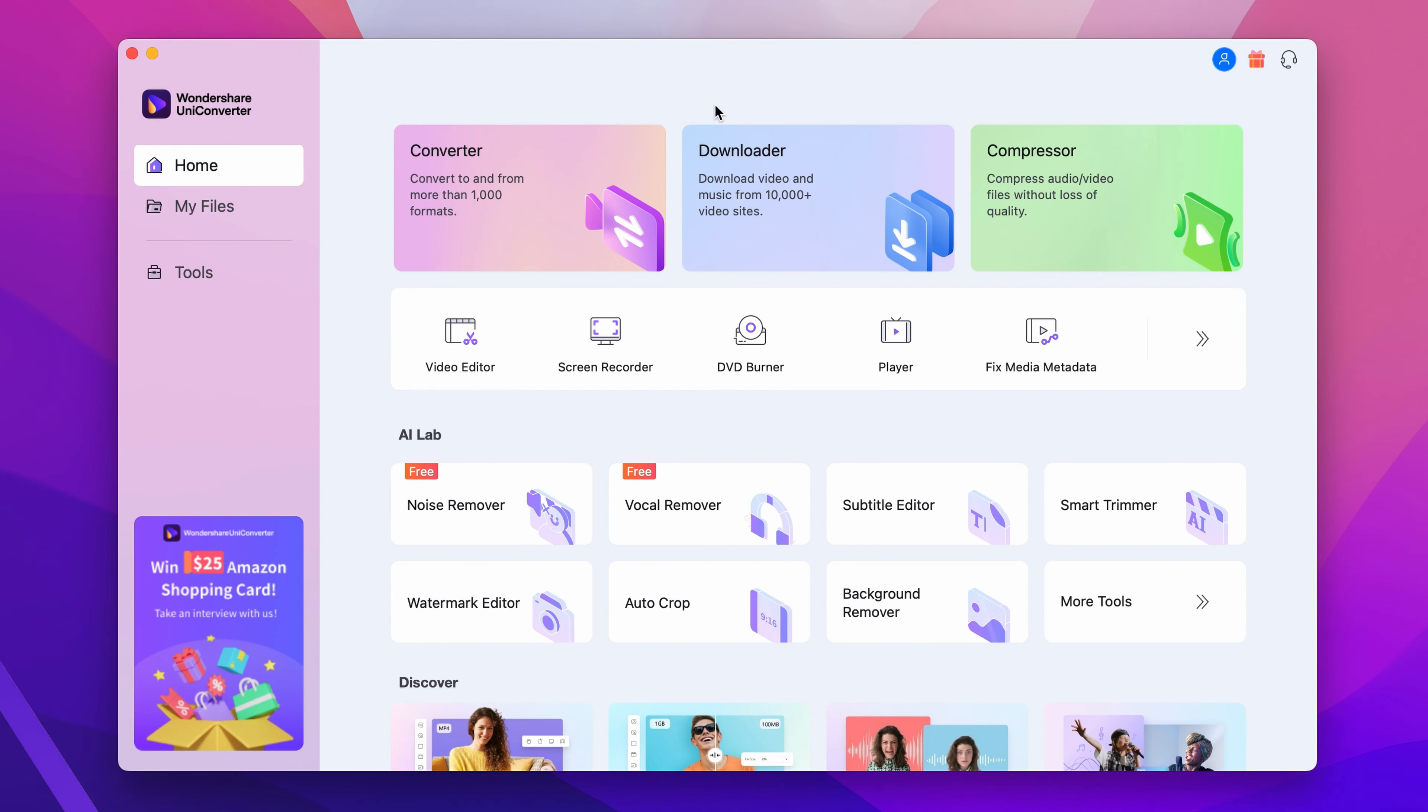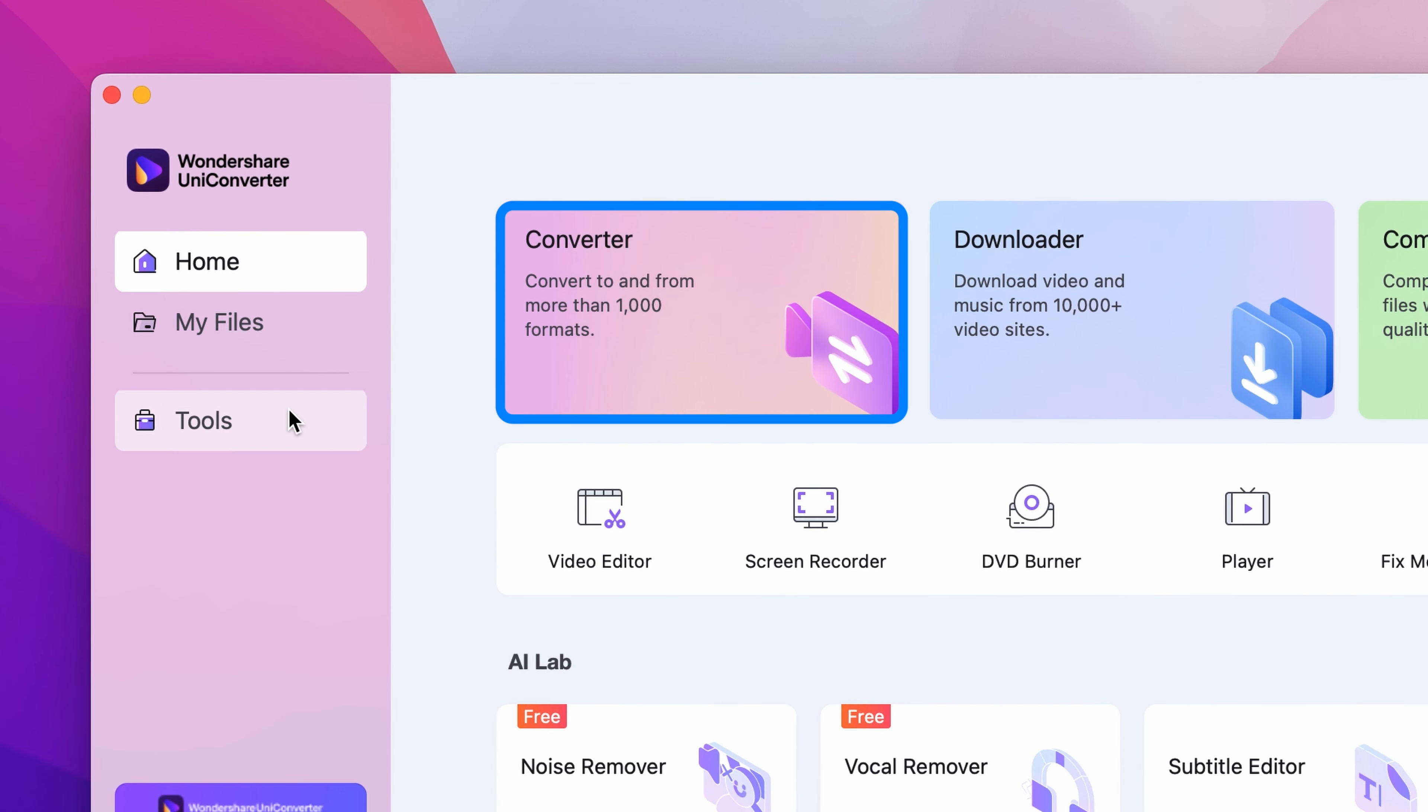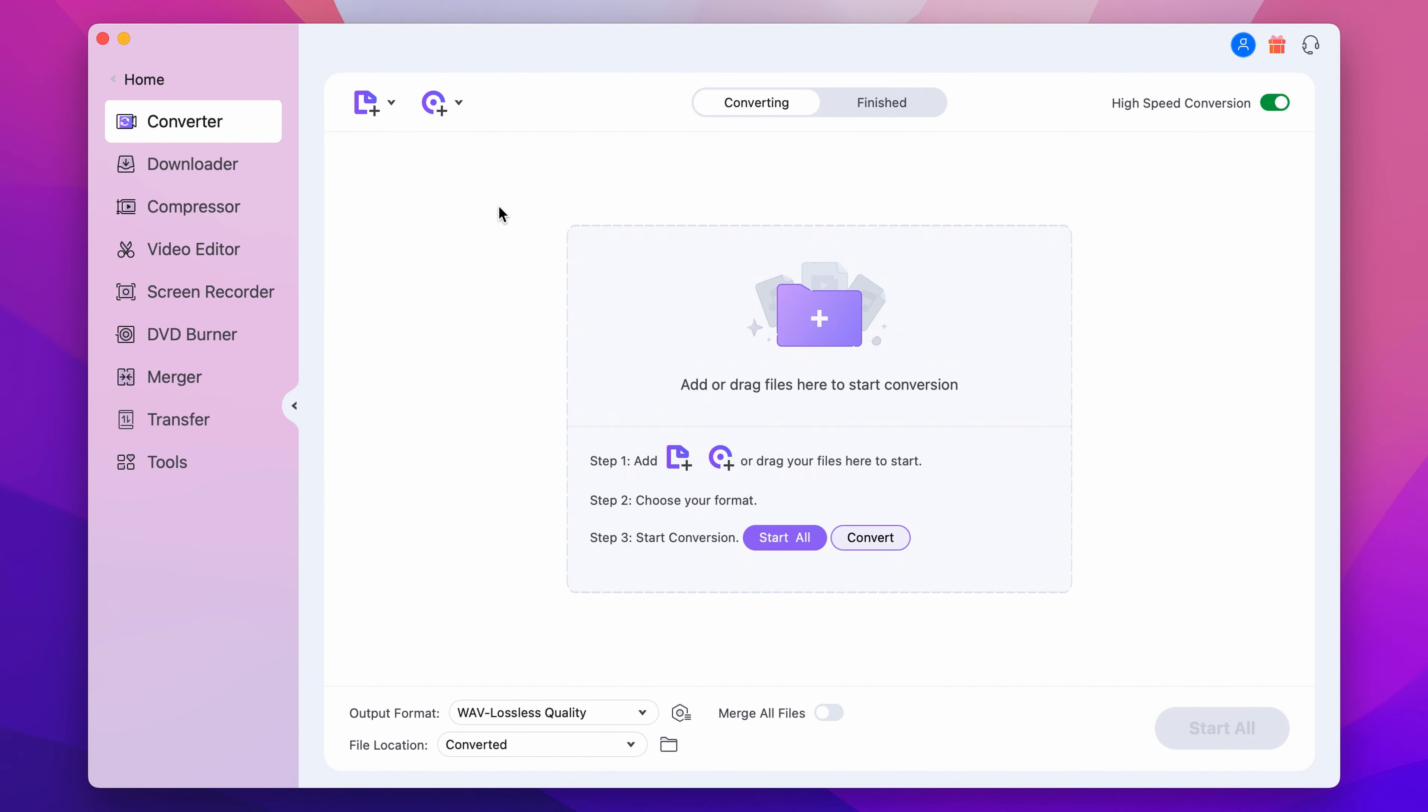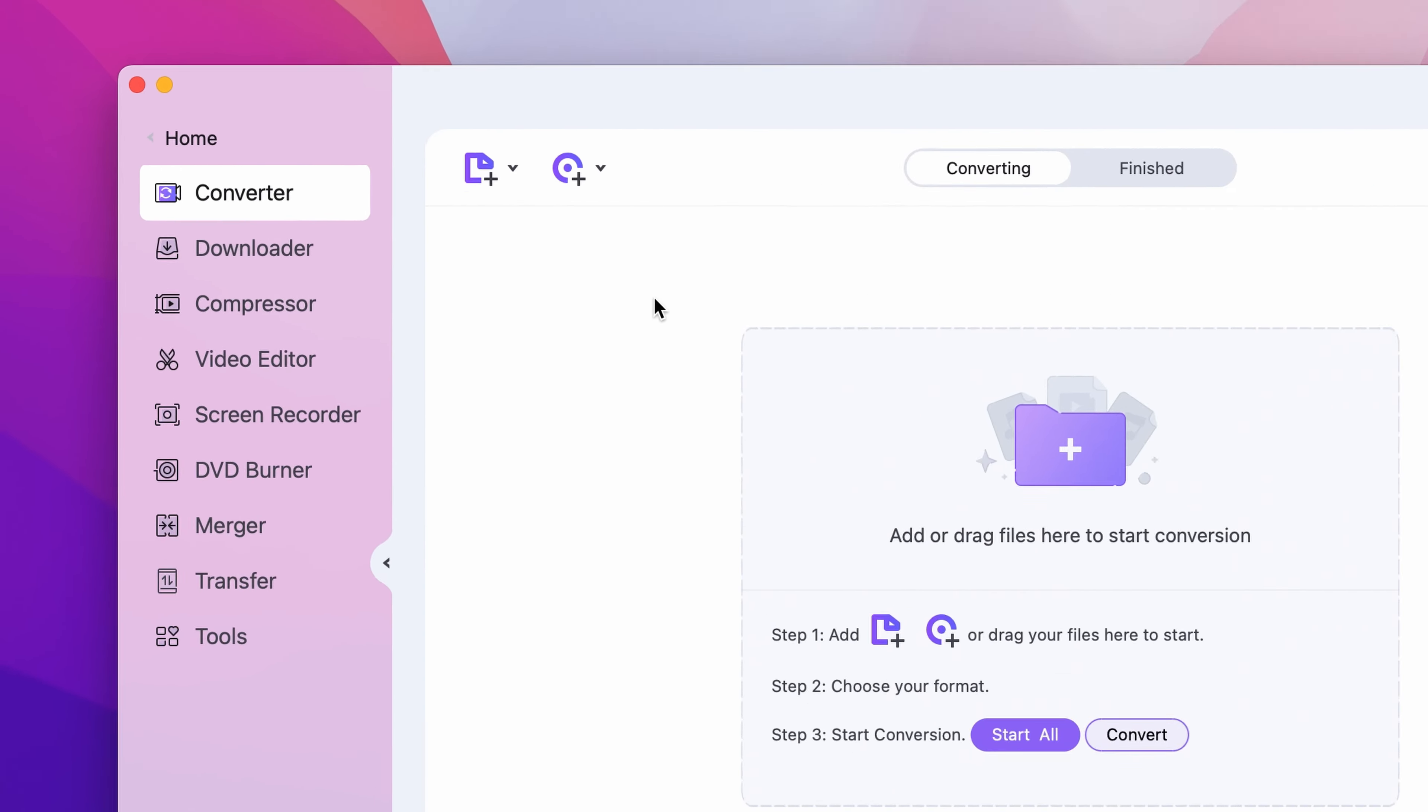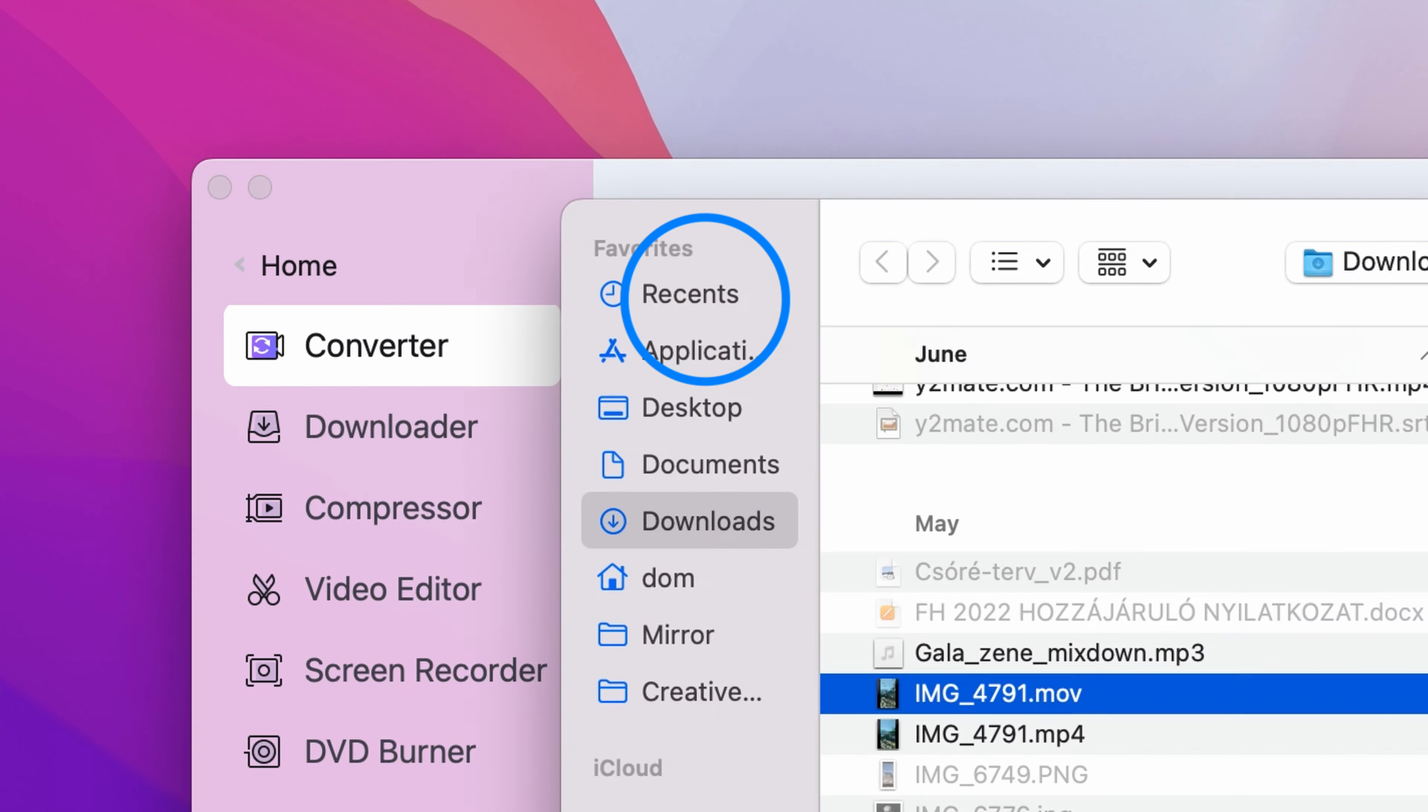Step 1. Open the Wondershare UniConverter and select the converter either from the home page or from the tools menu on the left side. Click the add files button to import your target video.